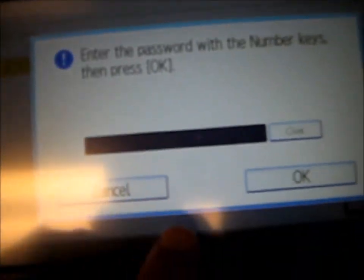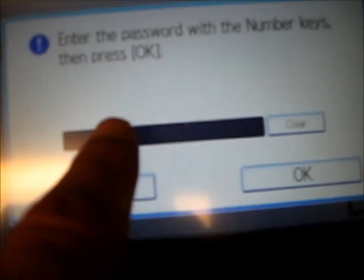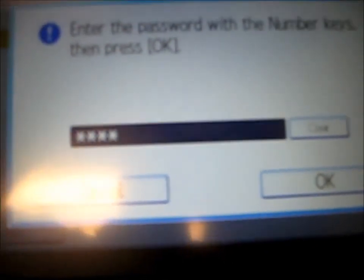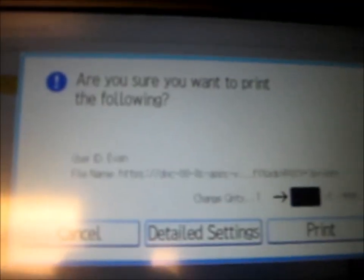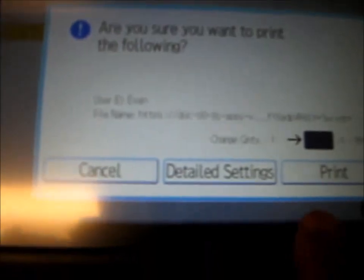But what if I wanted to have a secure document? That was my locked print. If I say print for this one, it prompts me to type my password in and then hit okay. And then now it asks me if I want to print. And that job is finished.